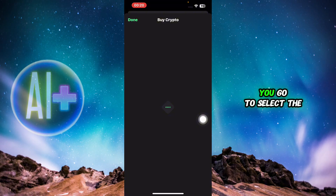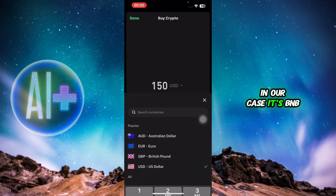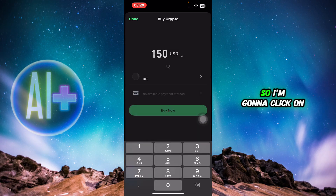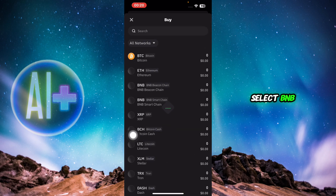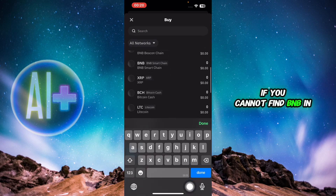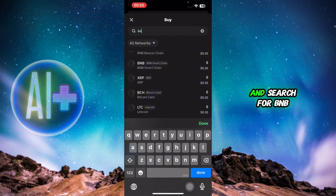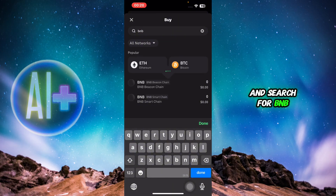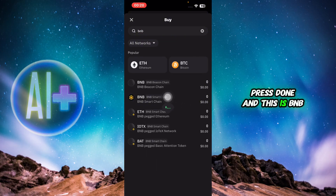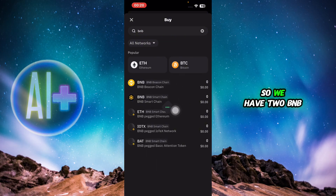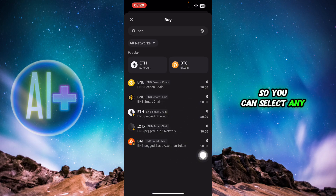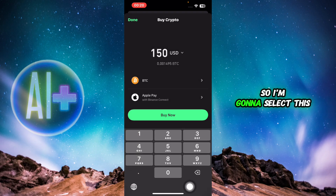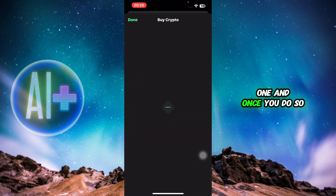You're gonna head over and click on Buy, and once you do so you're gonna select the crypto that you wish to buy — in our case it's BNB. Click on BTC over here and select BNB. If you cannot find BNB in the list, you can simply search for it. Press done, and this is BNB. We have two options: BNB Beacon Chain and BNB Smart Chain, so you can select whichever you want.